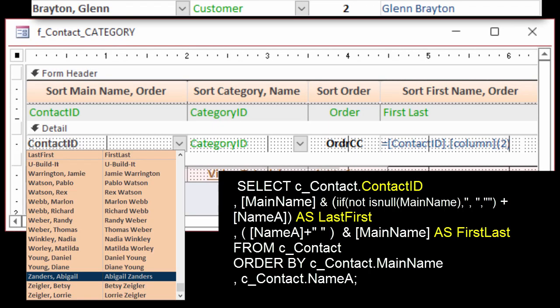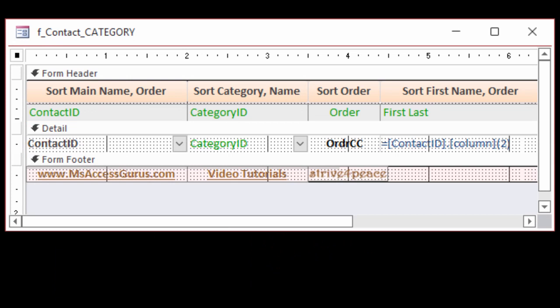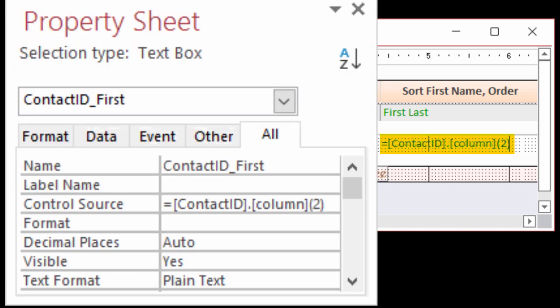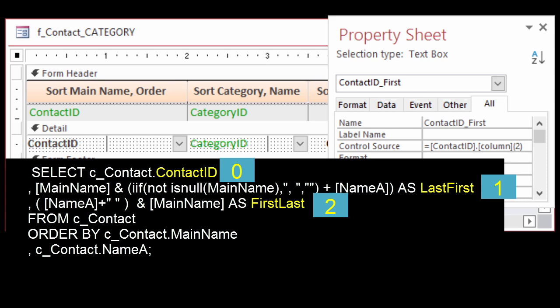Once you pick something from a combo box, only one of the columns shows when the list is closed. Therefore, making a calculated control is a great way to show another column in the combo box. The control source for the calculated control is equals sign Contact ID dot column open parenthesis 2 close parenthesis. That's because the column indexes start with 0, so Contact ID is 0, Last First is 1, and First Last is 2.